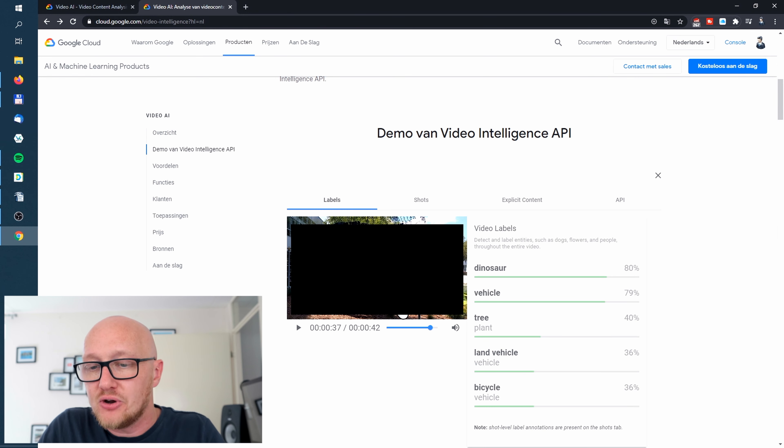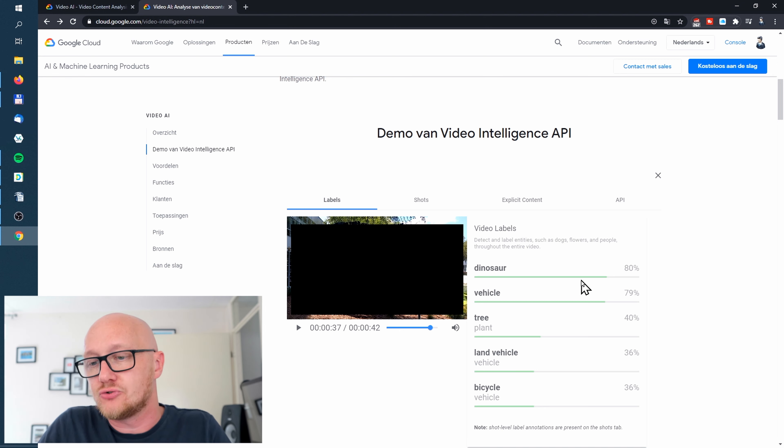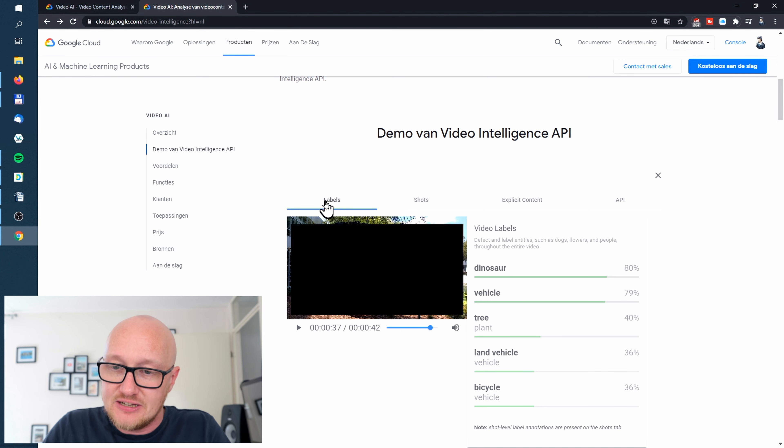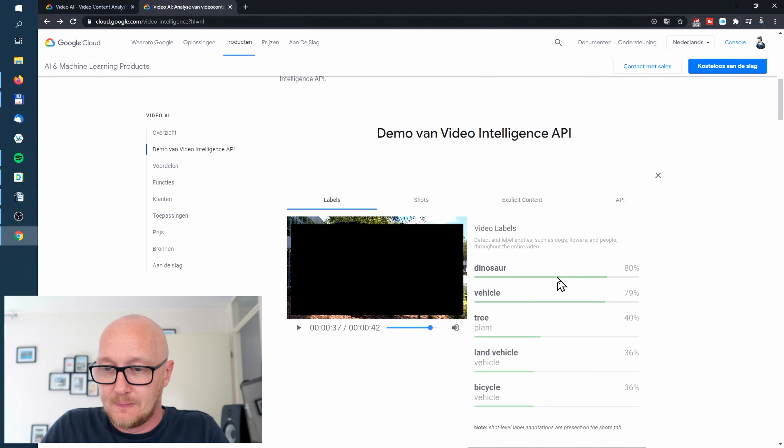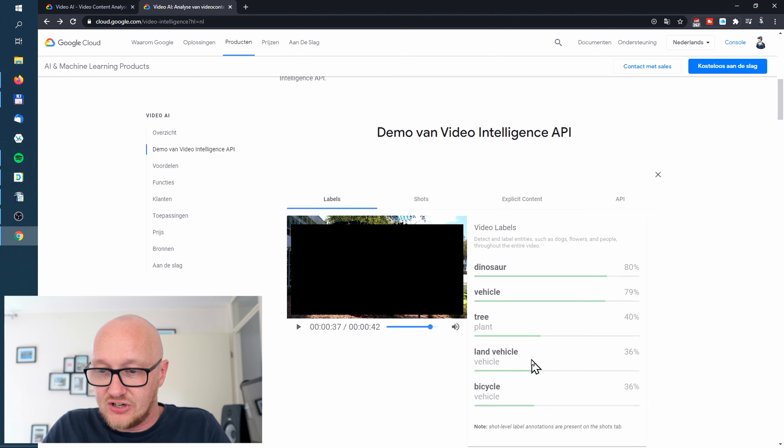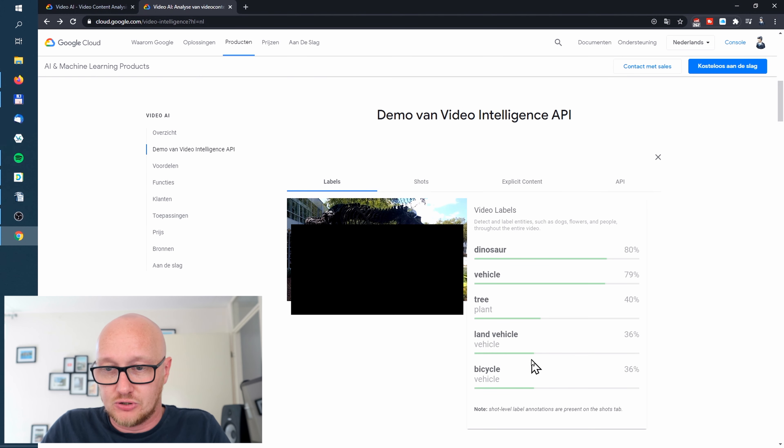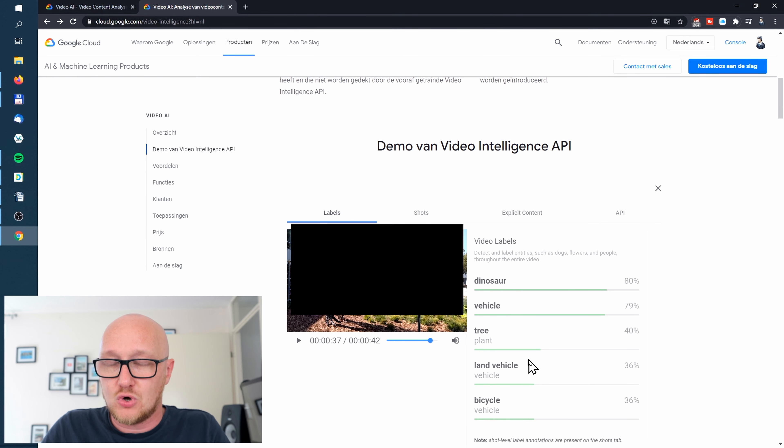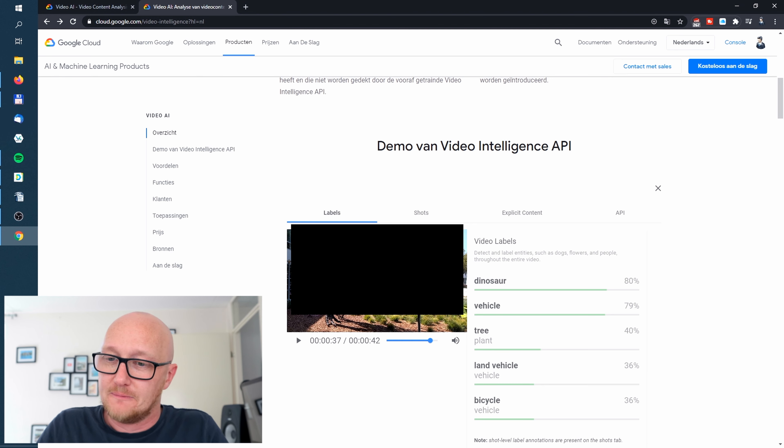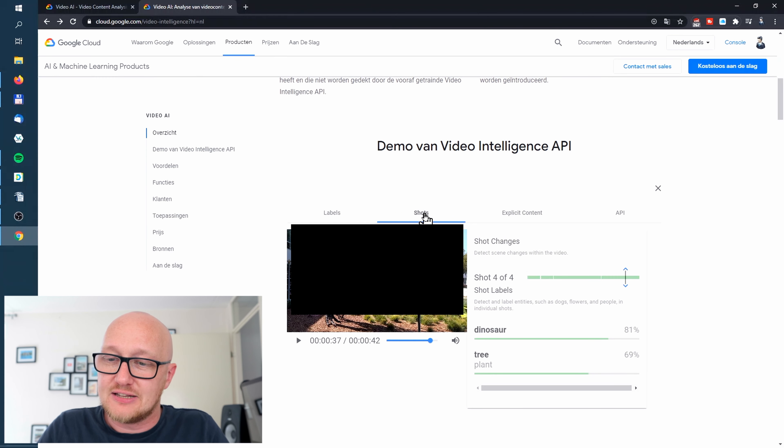I will blur out the video because I don't want to run into some copyright issues, but you can see here are labels: dinosaur, vehicle, tree, land vehicle, bicycle. Those are the tags of a video. Let's go to shots.